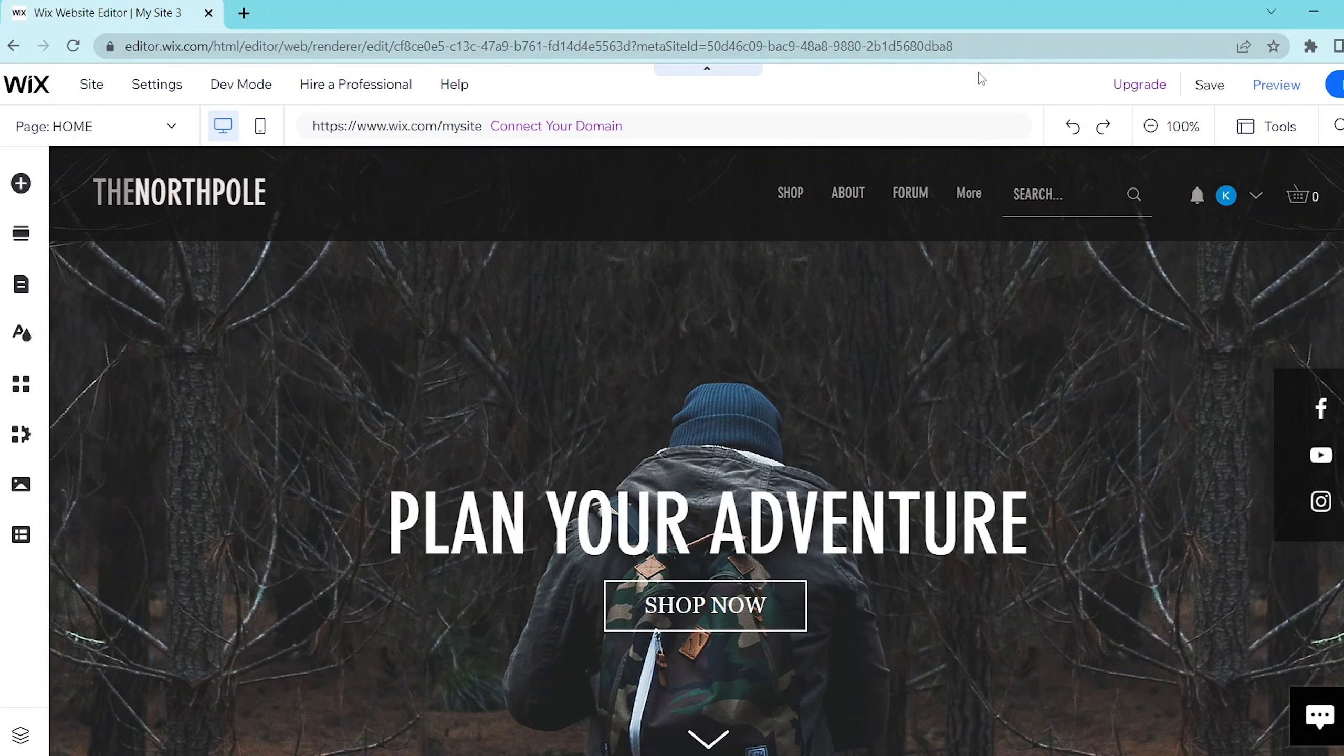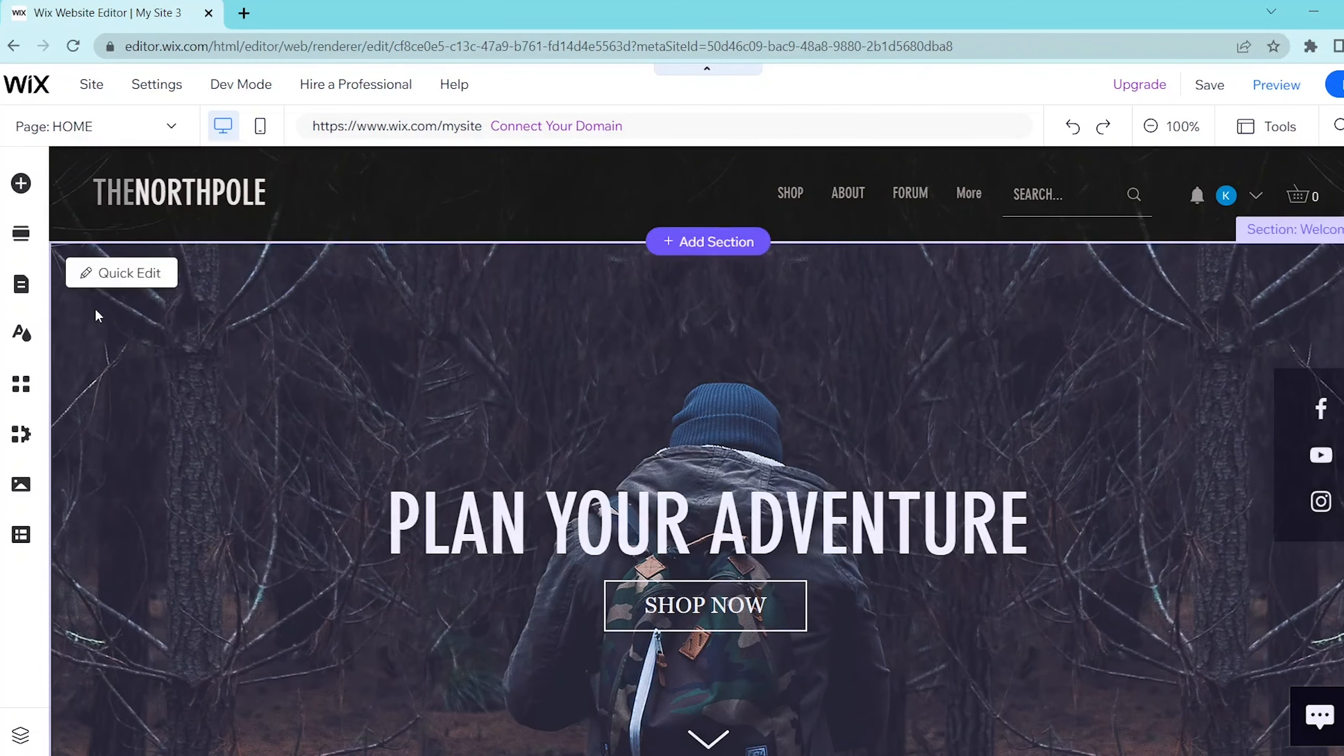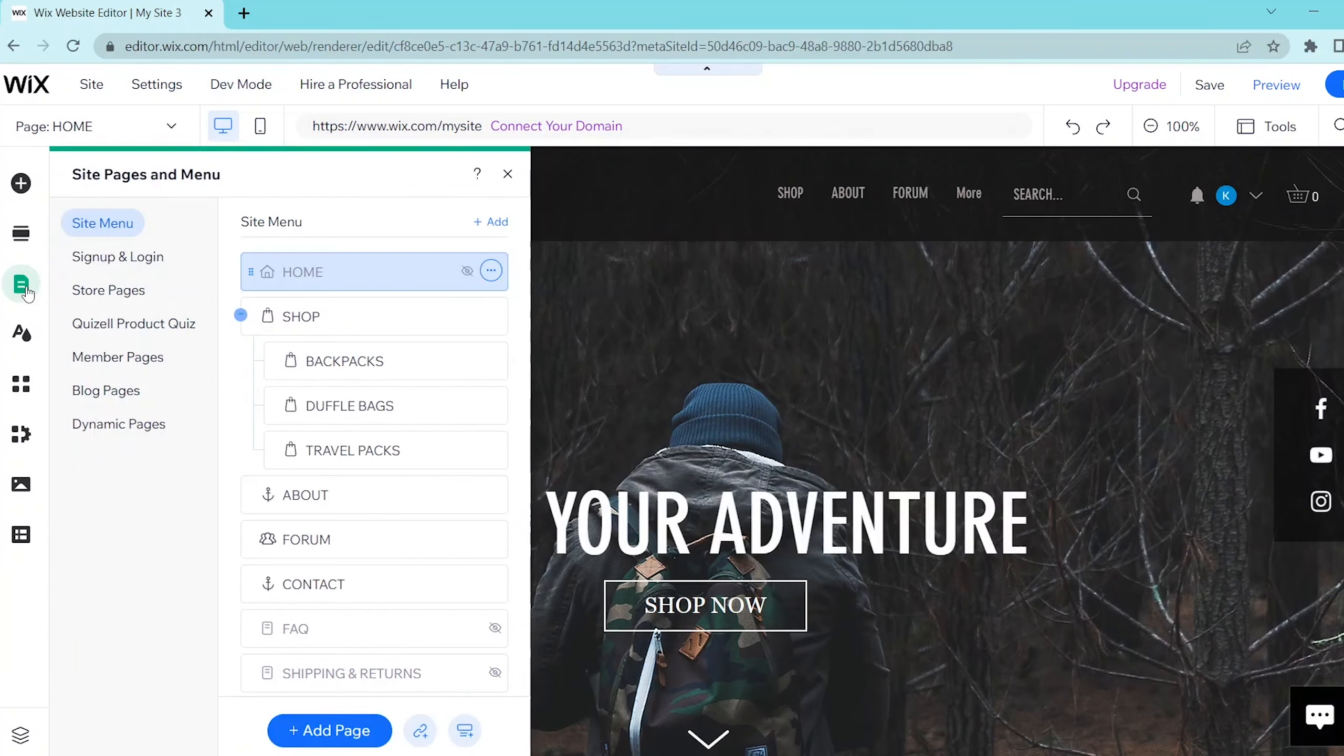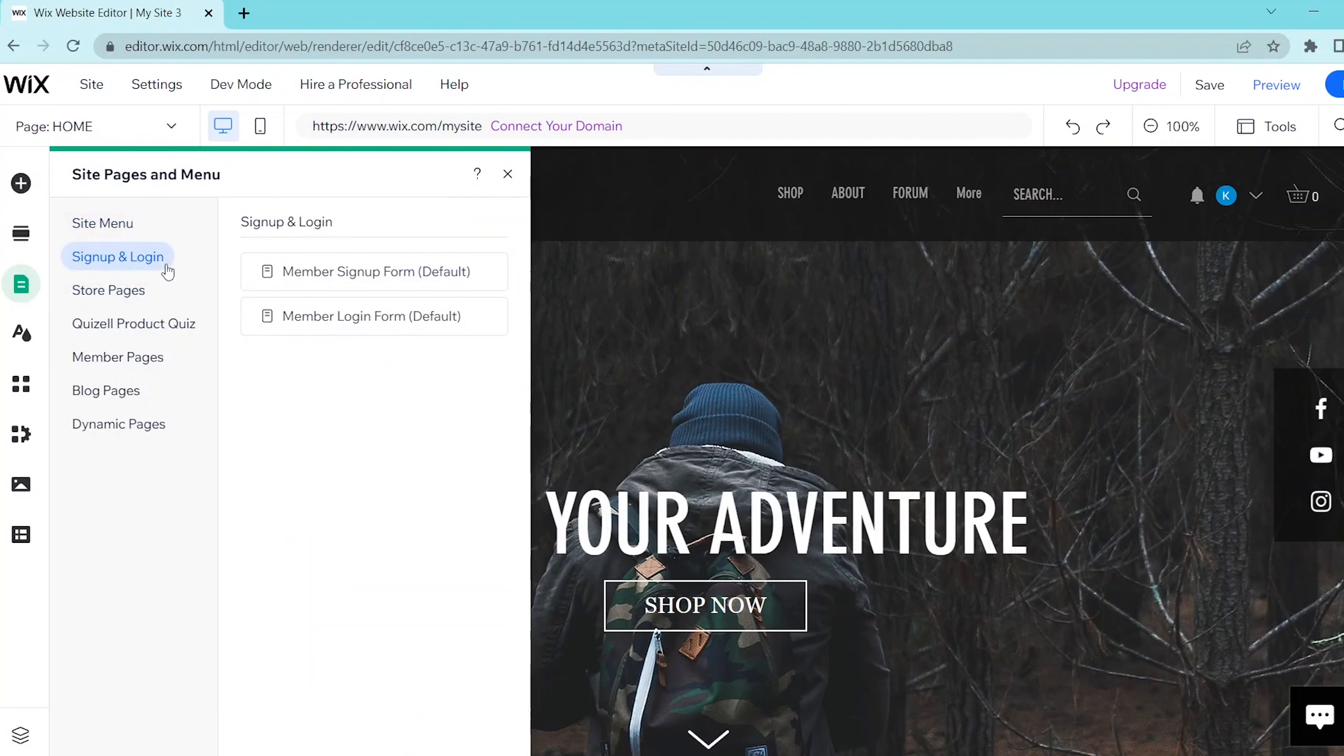So first, go to your Wix website editor and then choose the site pages and menu on the left panel. Then, choose sign up and login and choose between either a sign up form or a login form.